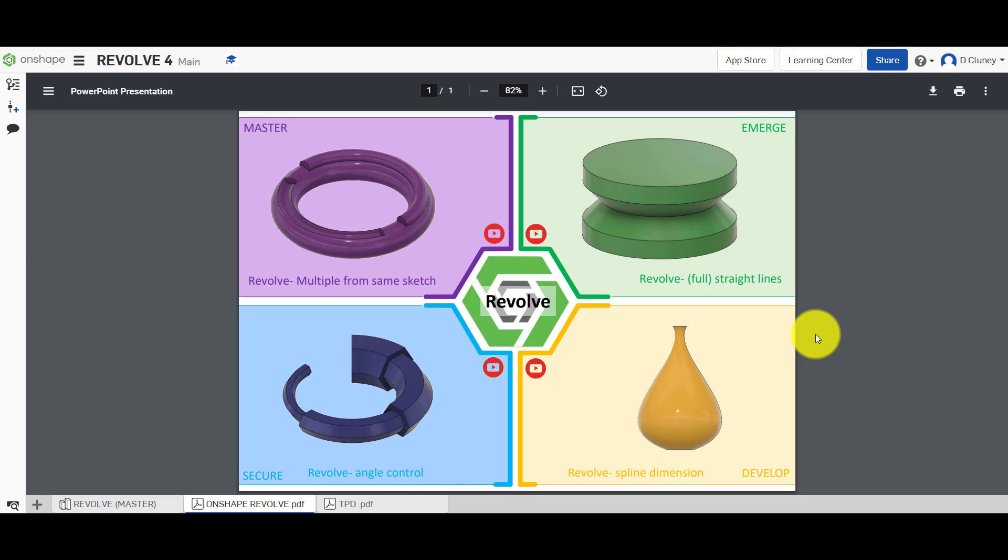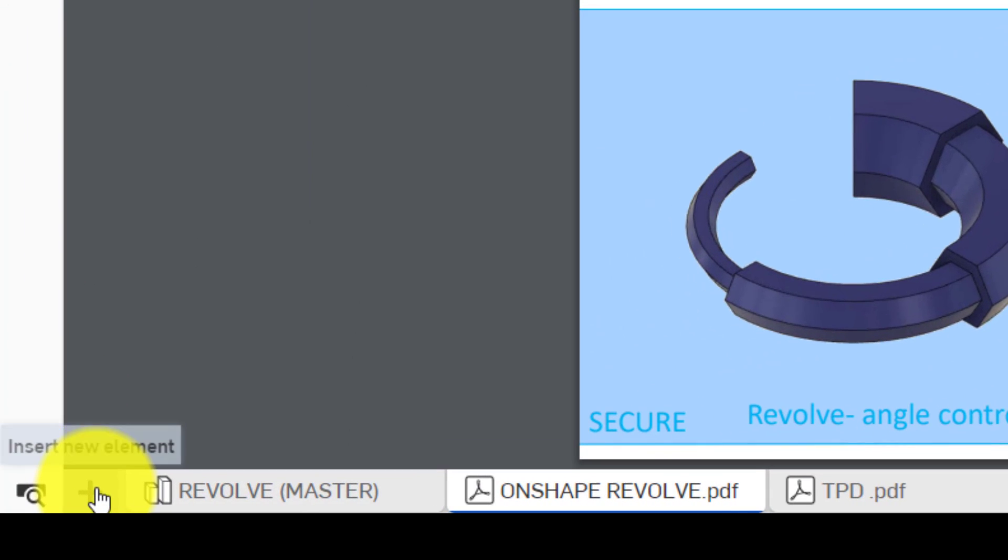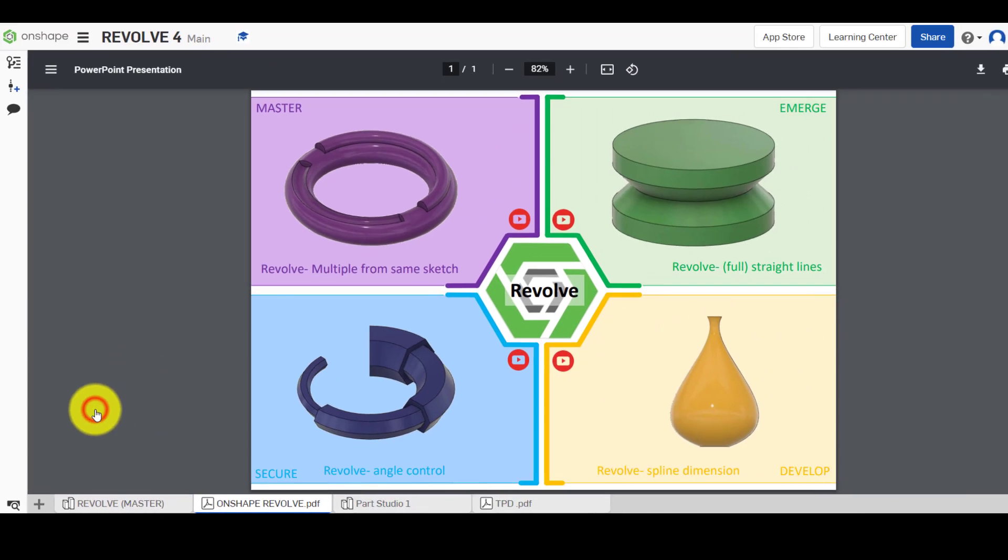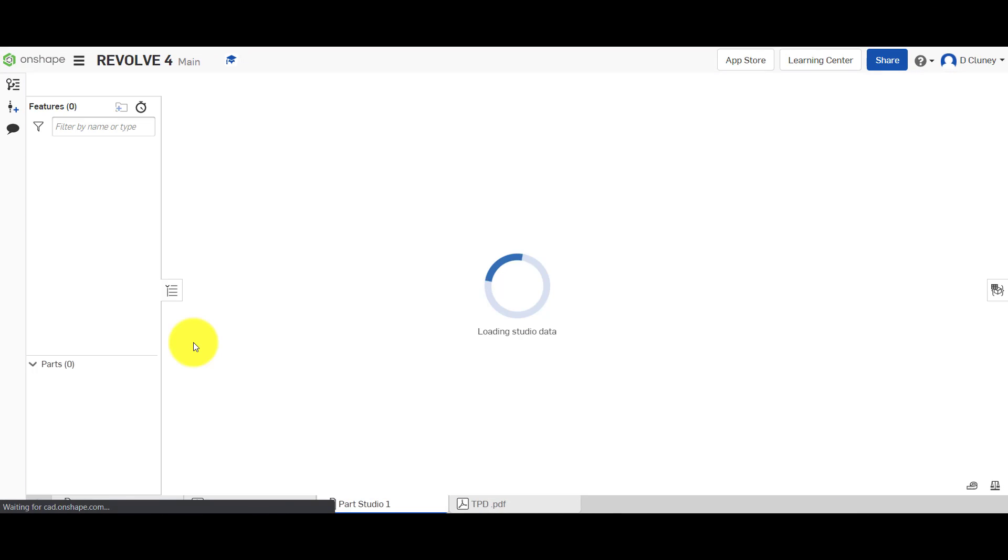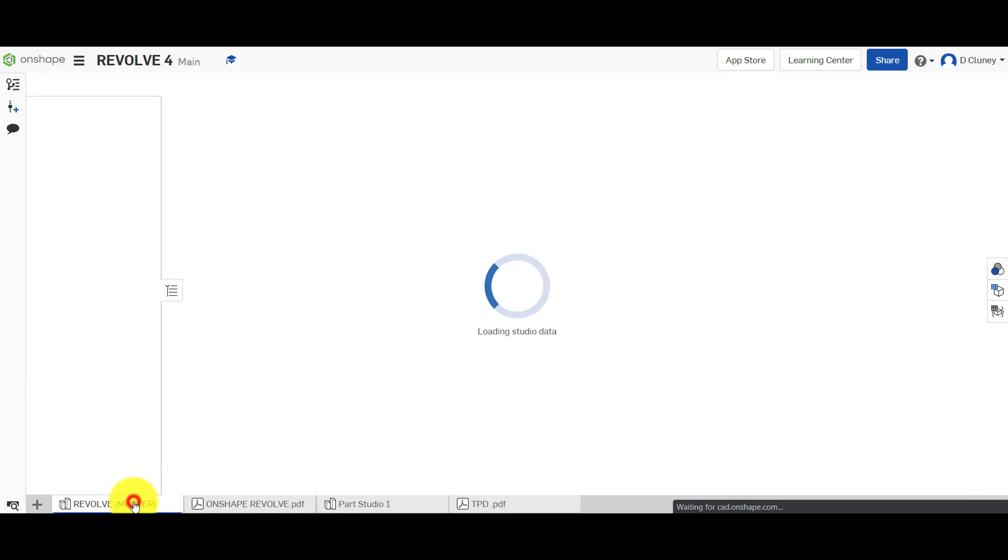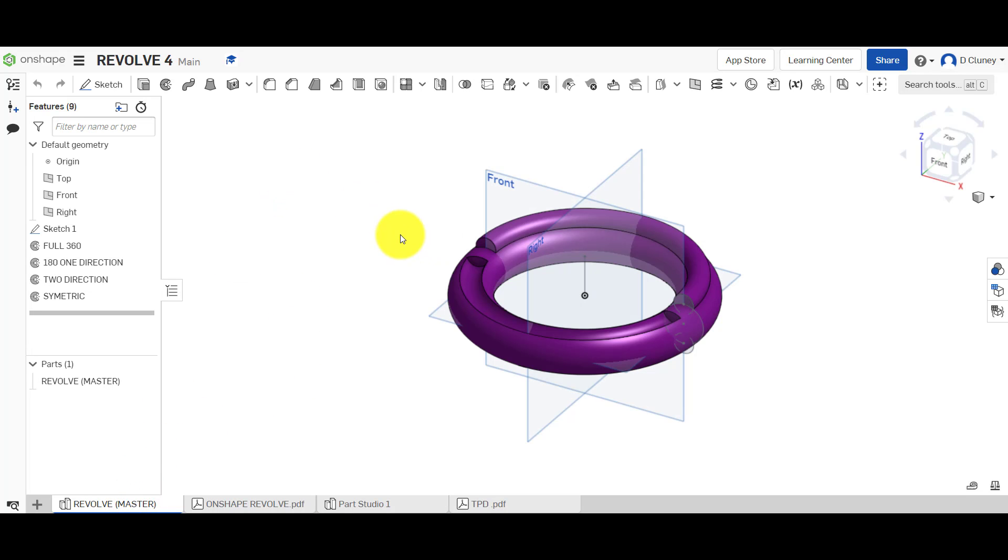The last challenge we're going to look at in this revolve tutorial is the master challenge in the top left hand corner. So what we're going to do now is create a design that has been created from a single sketch. It's got a number of different sorts of features, but from one sketch.